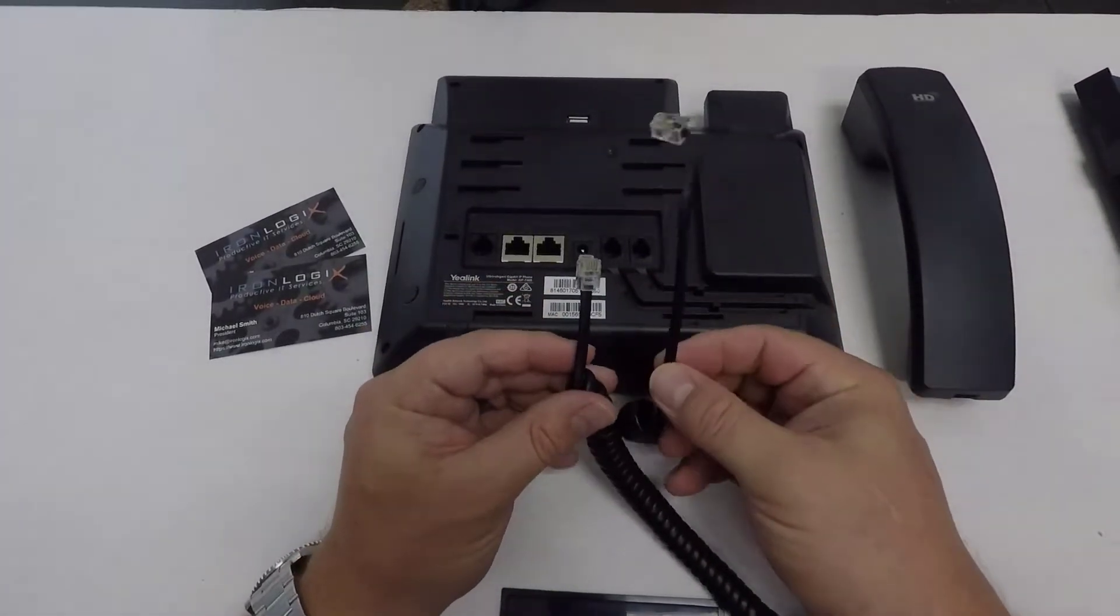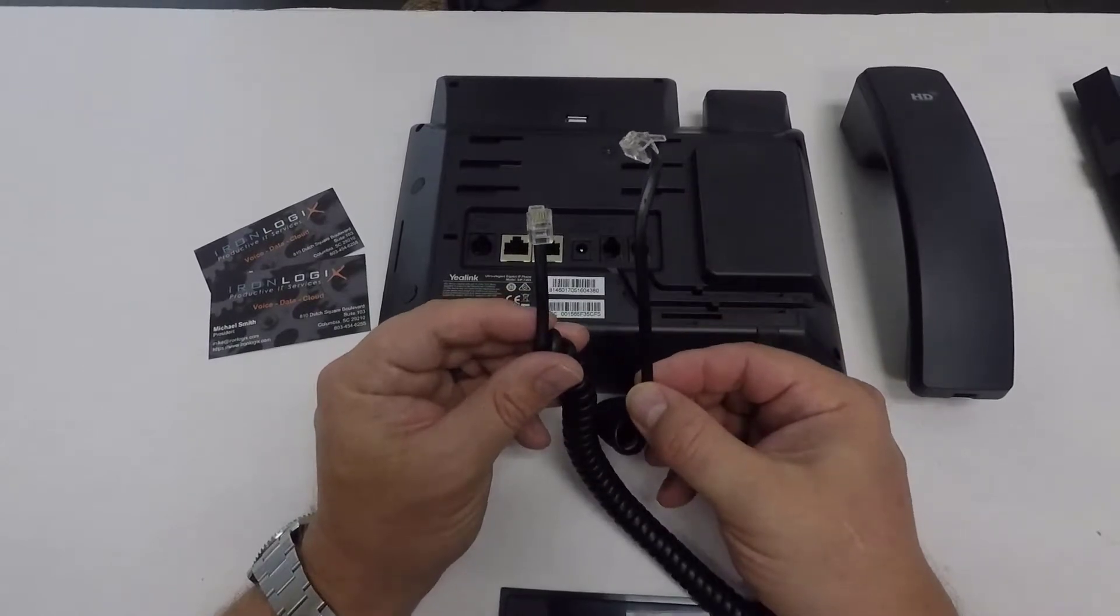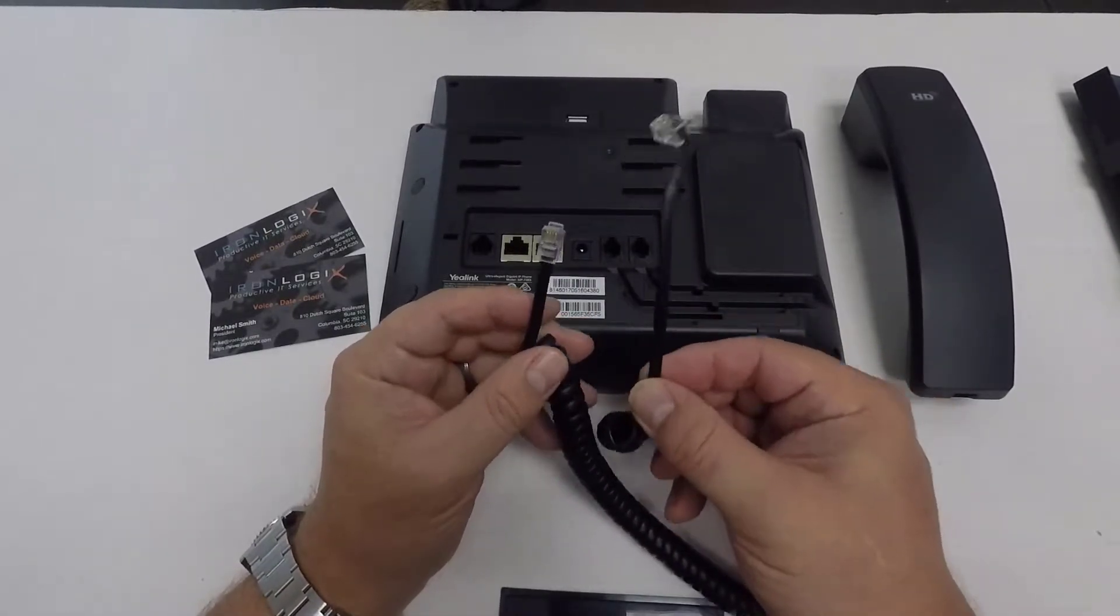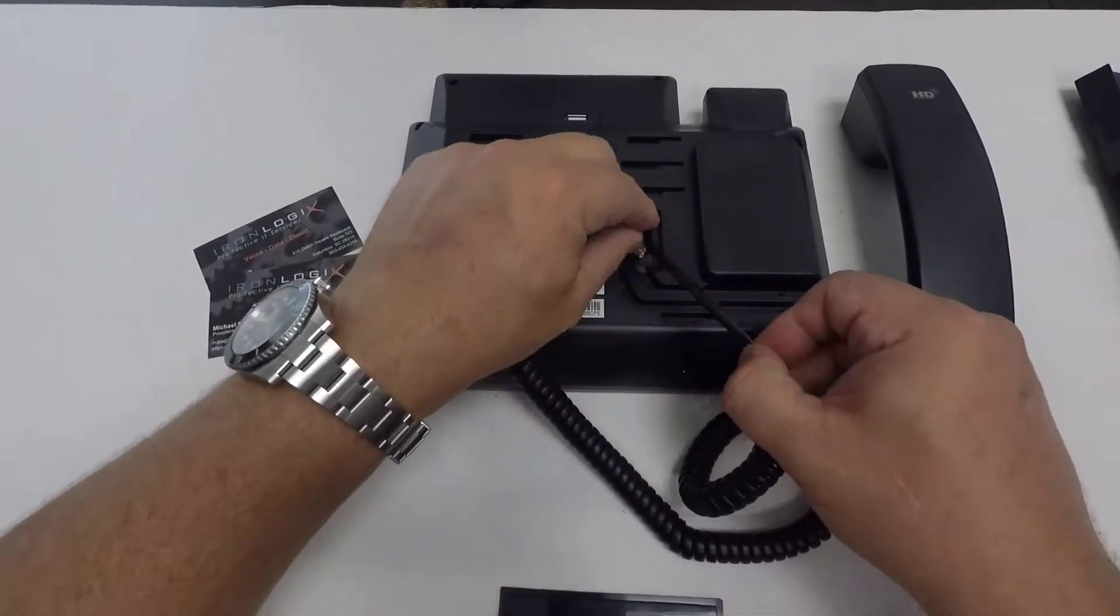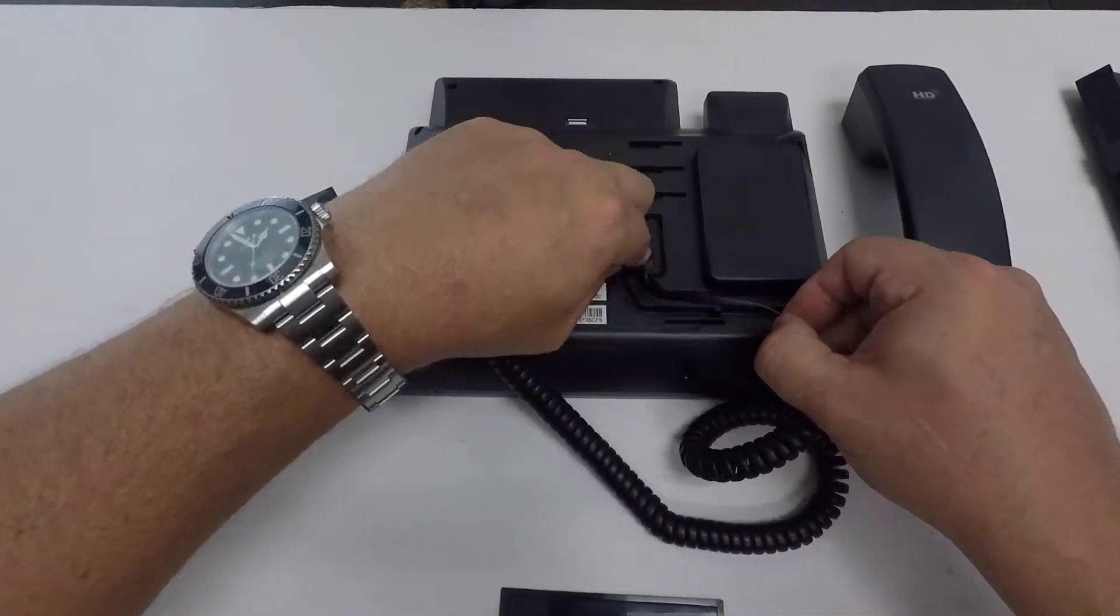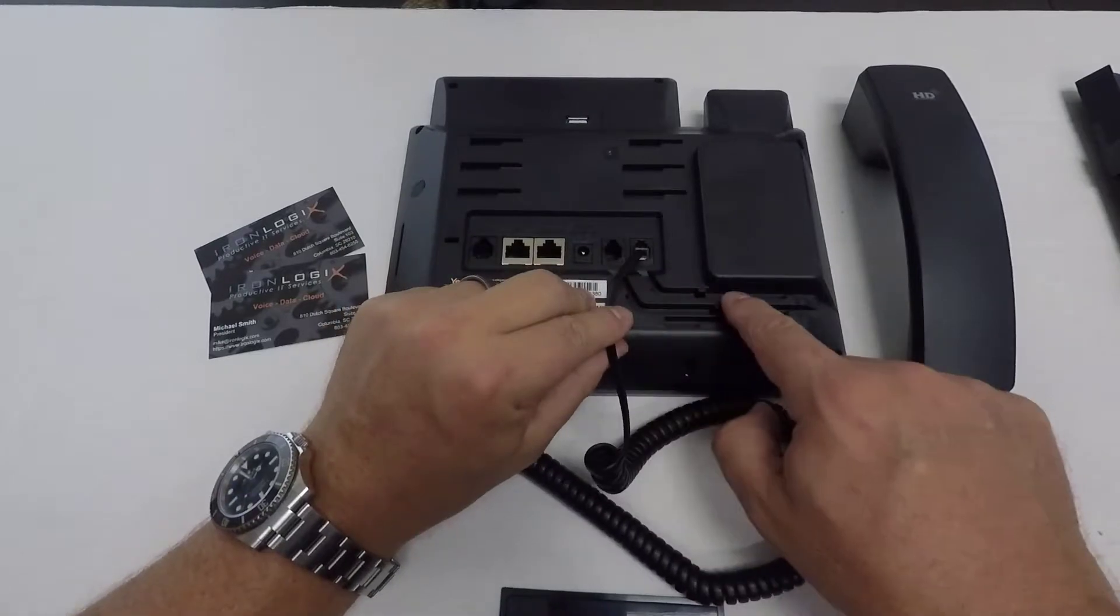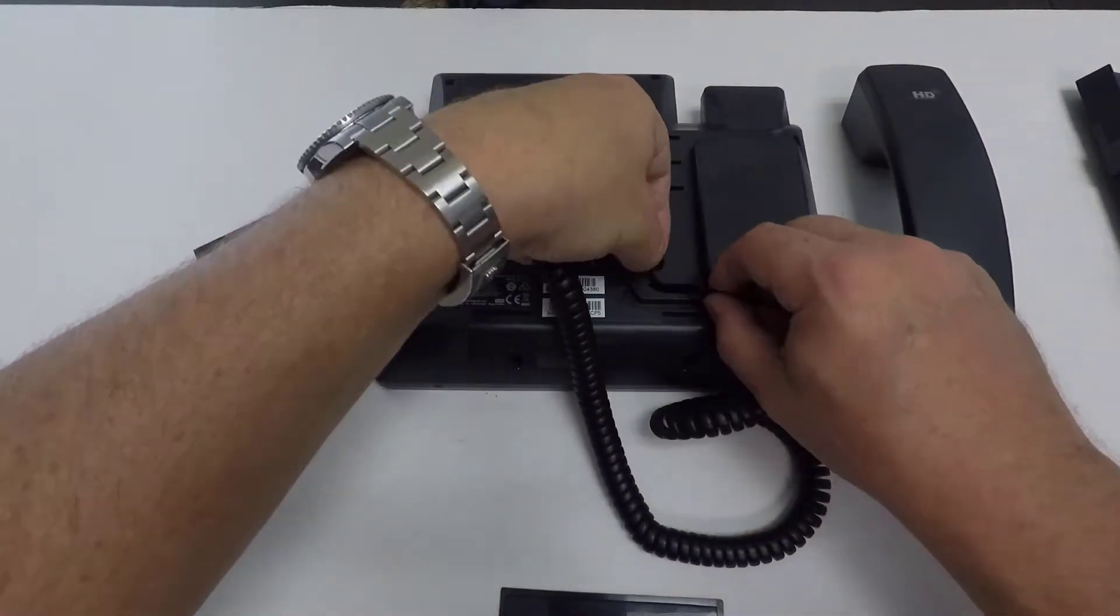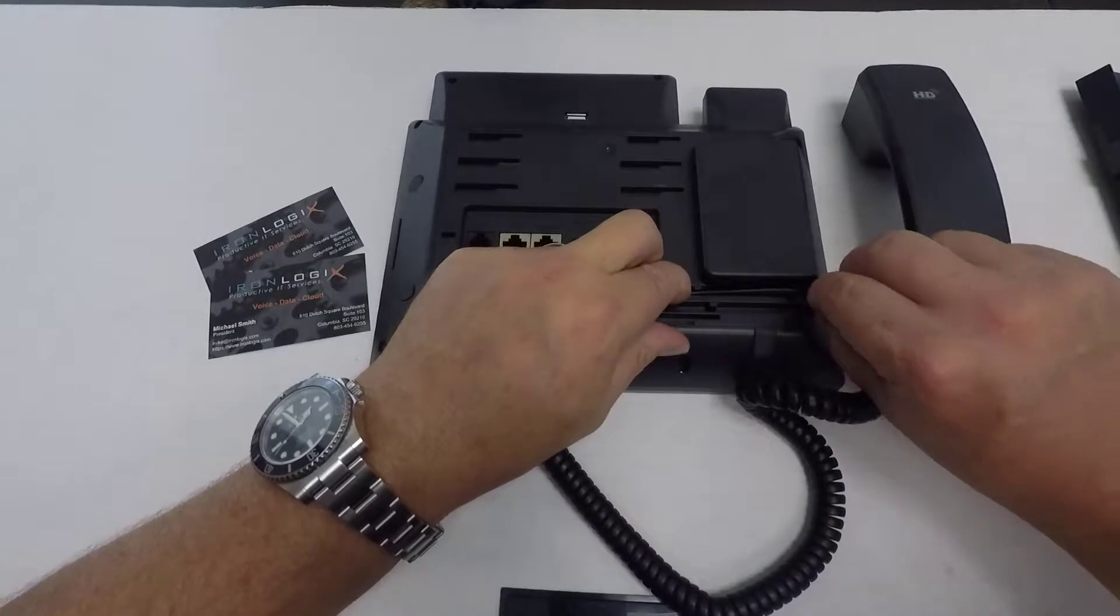So the handset cord has two ends, obviously. One end is longer than the other. We're going to use this longer end to actually attach to the base. And if you notice, there's this notch channel here. That is where the long cord kind of sits in there.